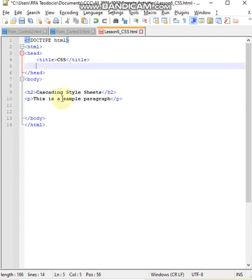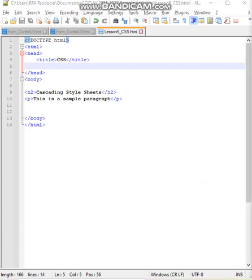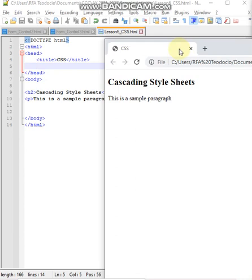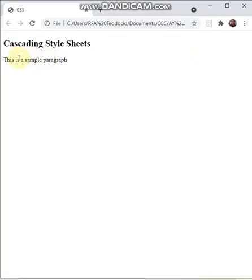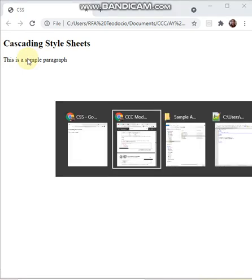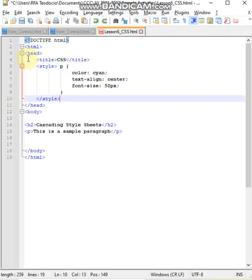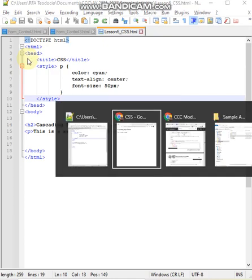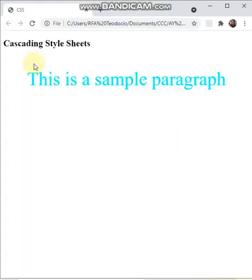Previously, I demonstrated changing the color, style, and alignment of text one by one without CSS. Now with CSS you do it all at once. Remember that when you create additional paragraphs in your code, all paragraphs you add will have the style applied, unless you create a new specific style for a single paragraph. All paragraphs will have the applied style.